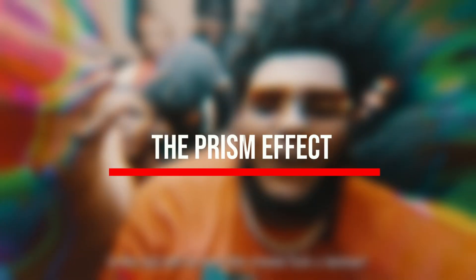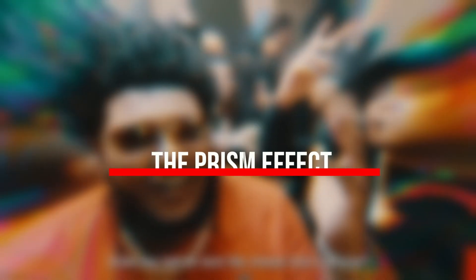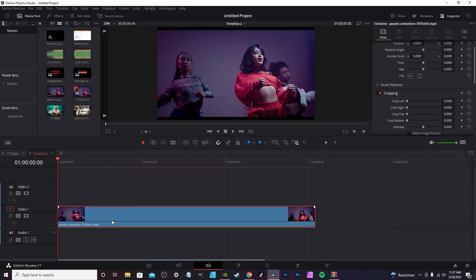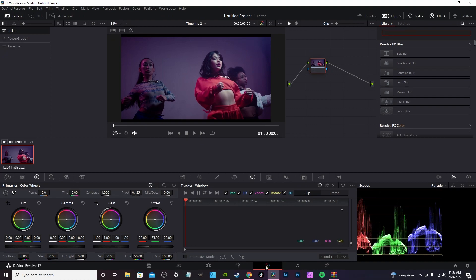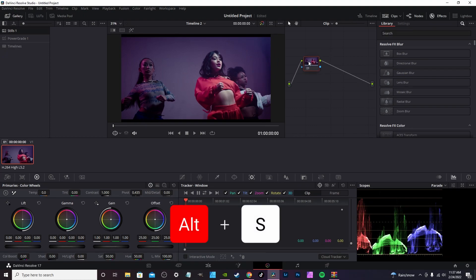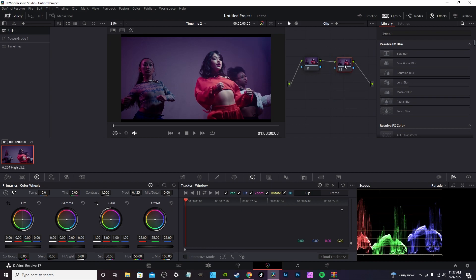This is another subscriber request. We're going to recreate the prism effect as seen in the music video. Once you click on your timeline, you're going to go into your color page. Once in the color page, you should have one node. You're going to hit Alt+S to create a secondary node.